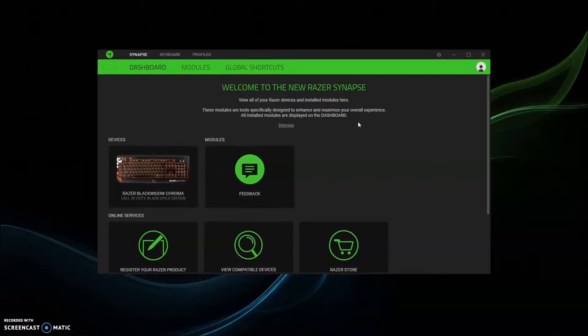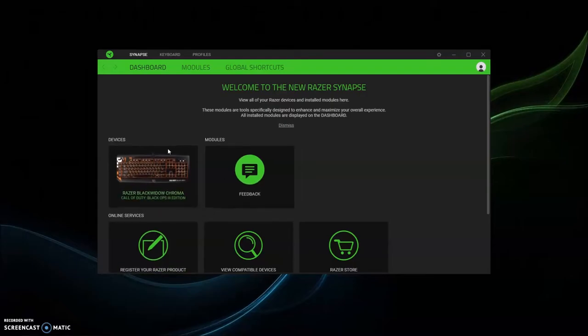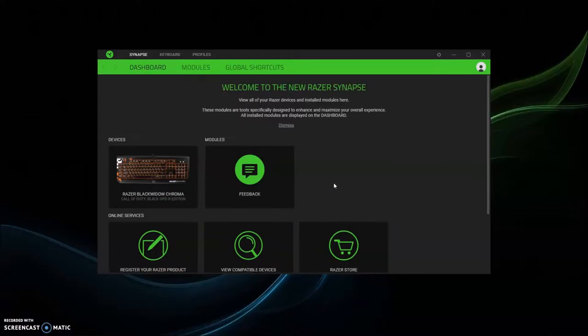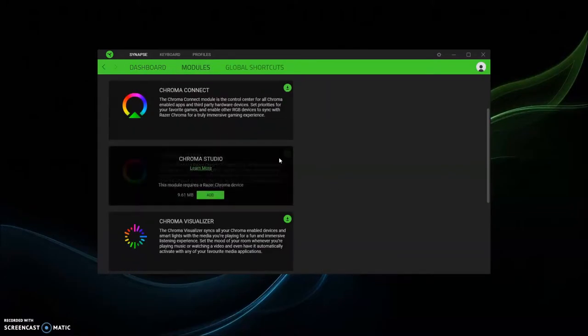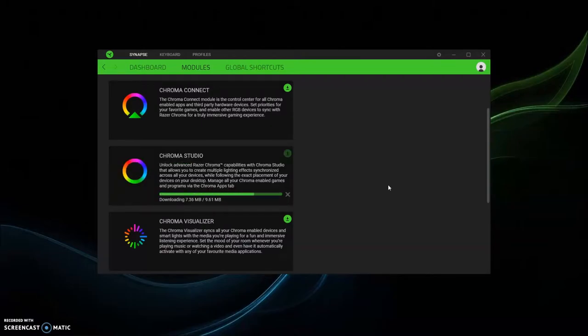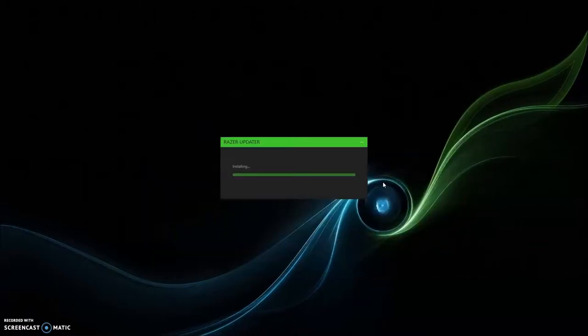Then you're gonna come up to something like this. You're gonna have your keyboard here, whichever particular Razer RGB product you have. Then you go to module, you want to do Chroma Studio. That's the thing I would recommend. You can check out the rest if you want, but that's the main thing.